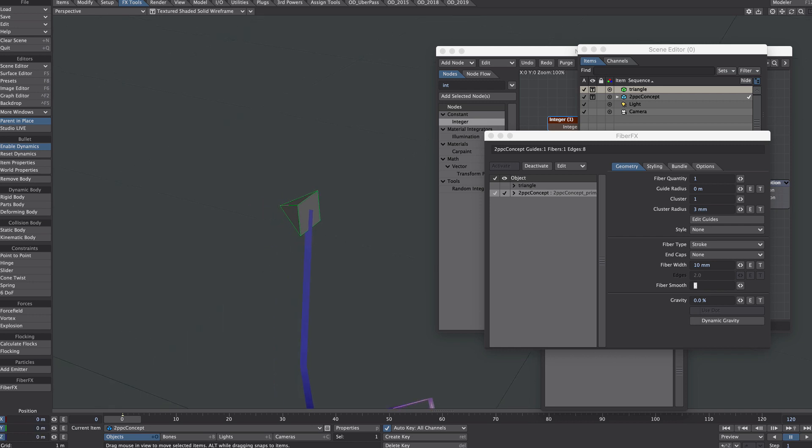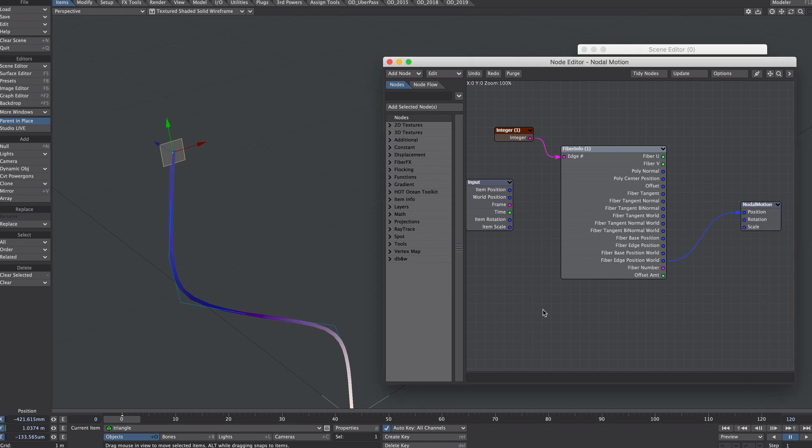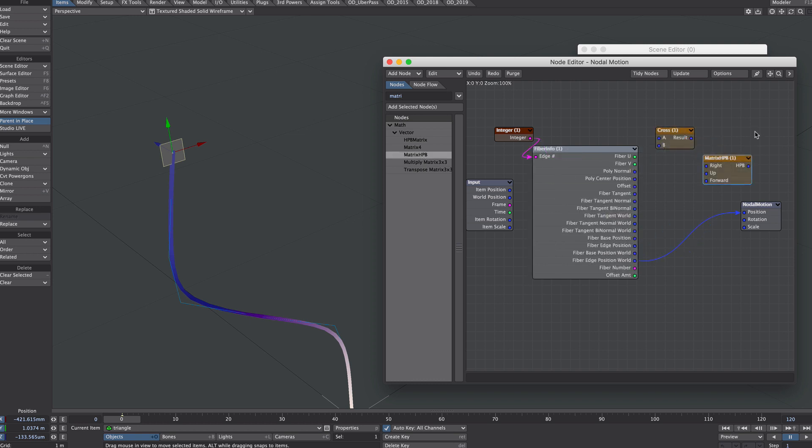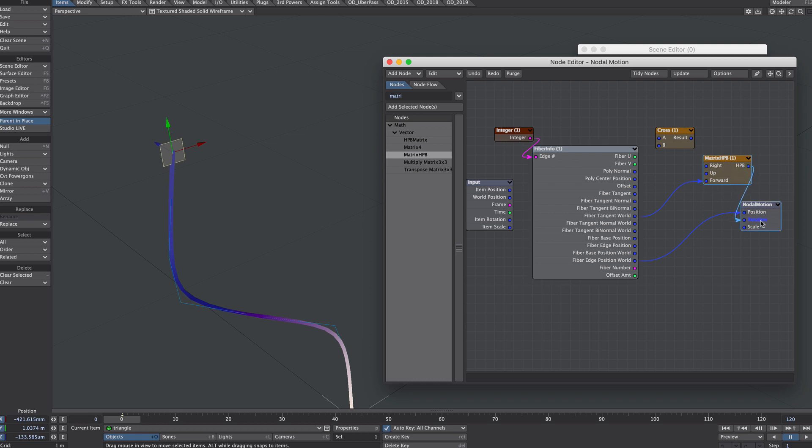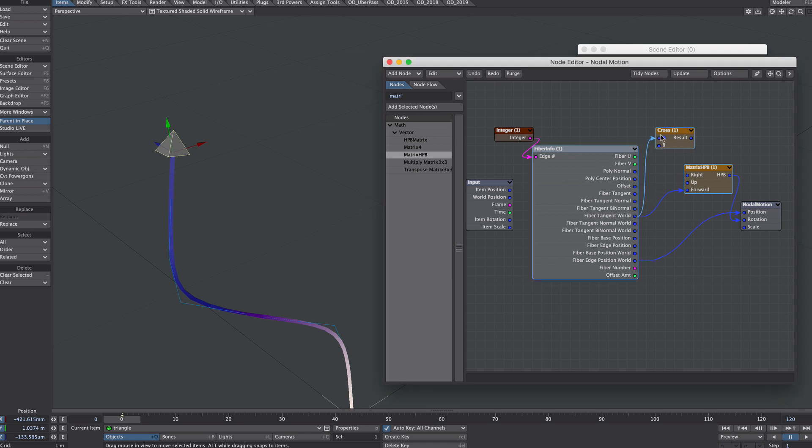So now the final thing to check out is the orientation of the triangle. Now I have to thank the always excellent Bryfi77 for pointing me in the right path here. So what we need quite simply is a cross node and a matrix HPB. And what we're doing, we'll be taking the fiber tangent world into the forward vector. So these are vectors that convert to rotations or Euler rotations, I believe.